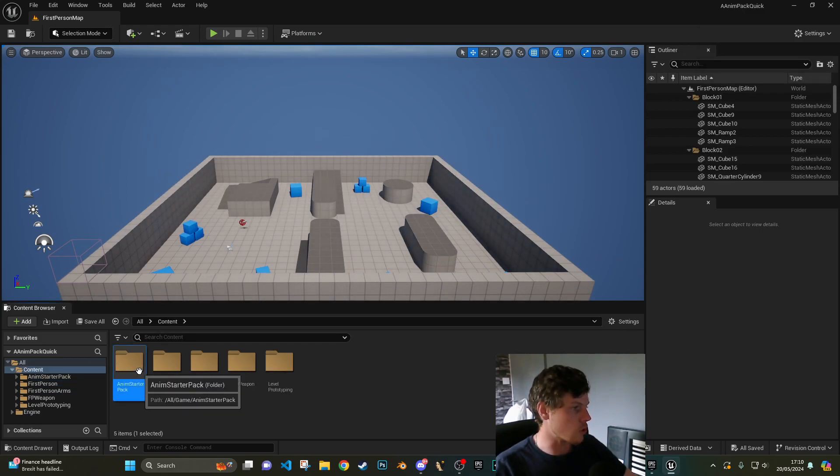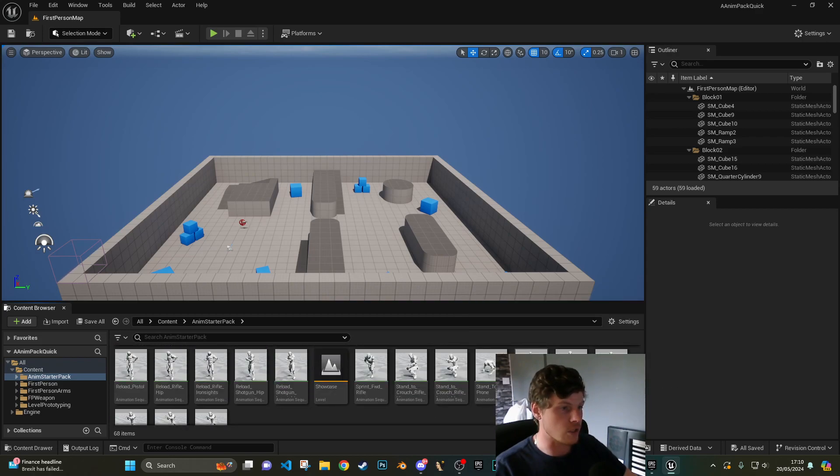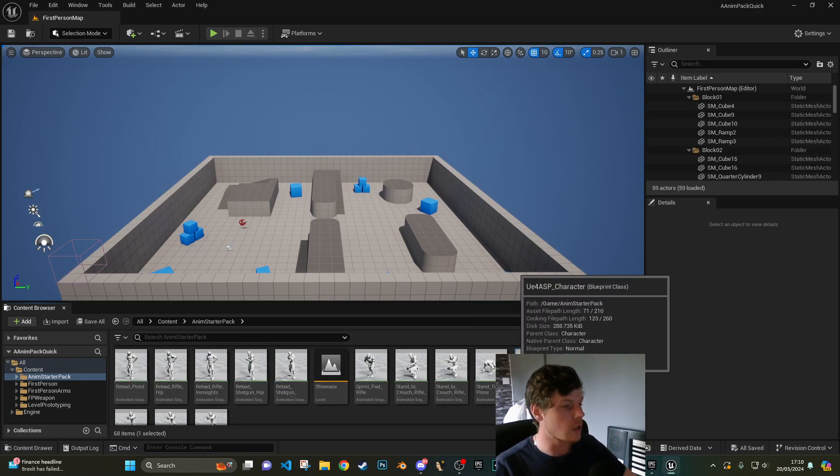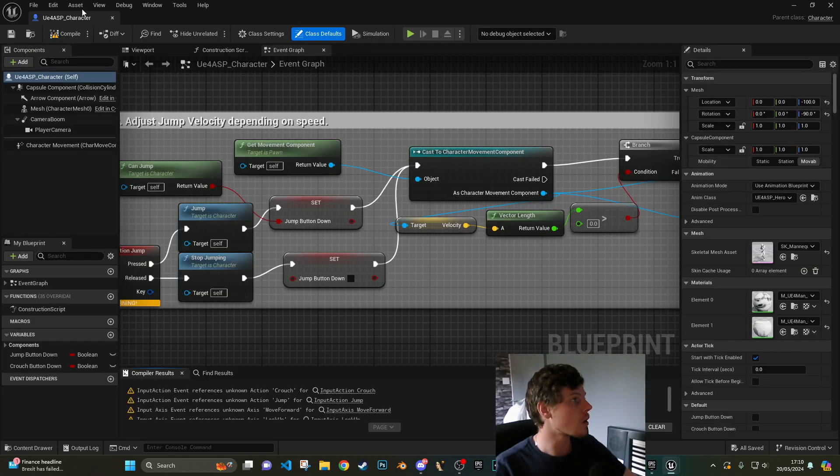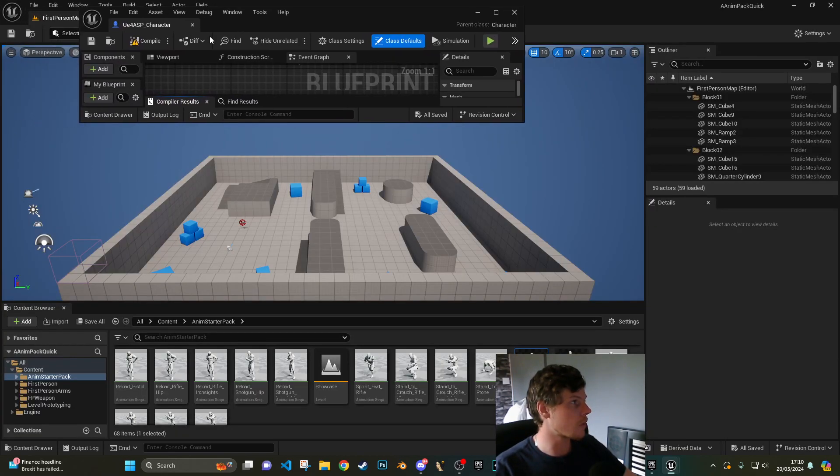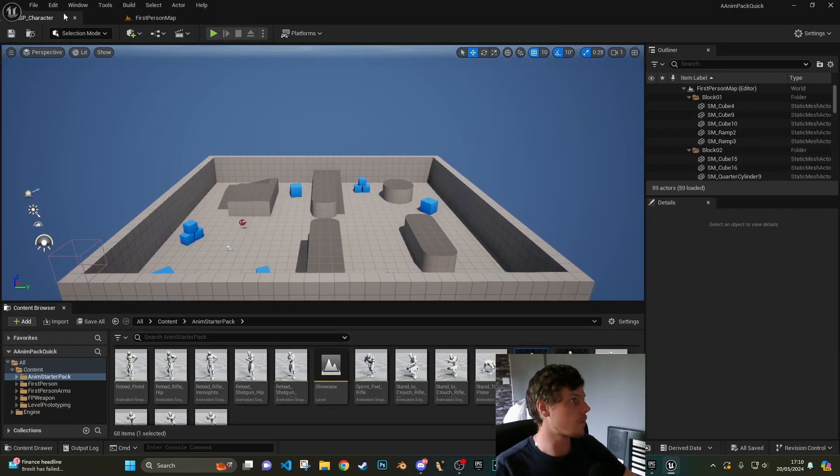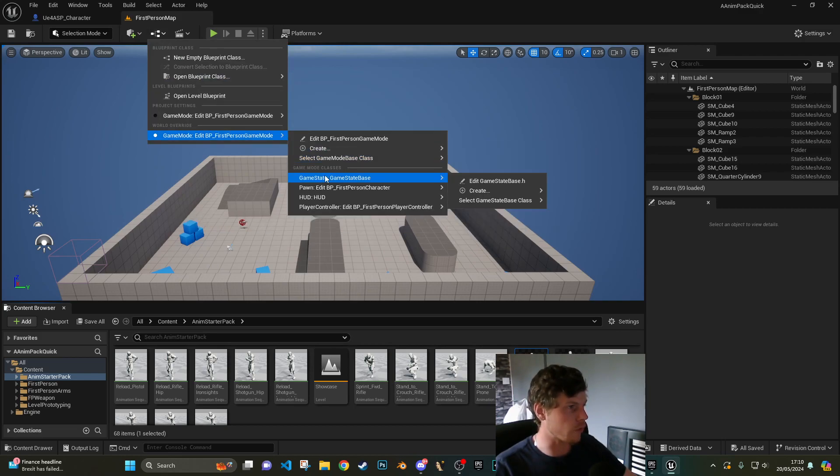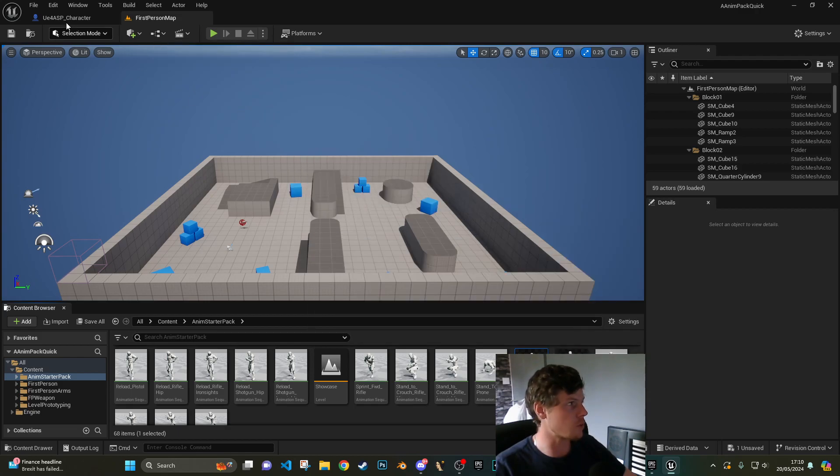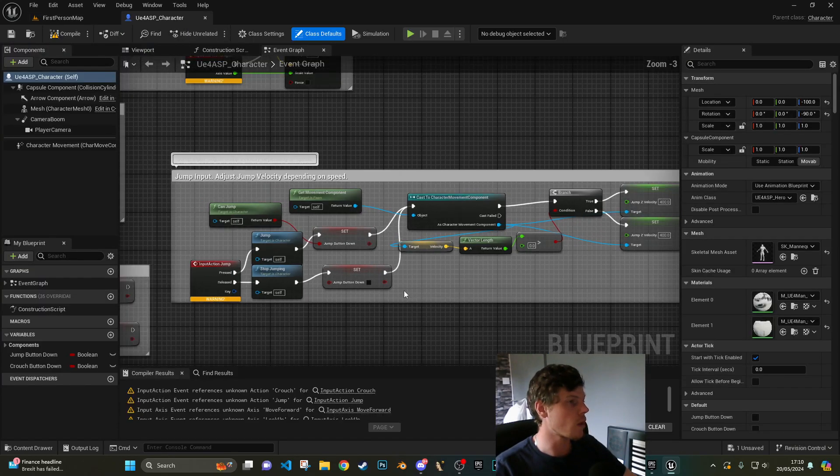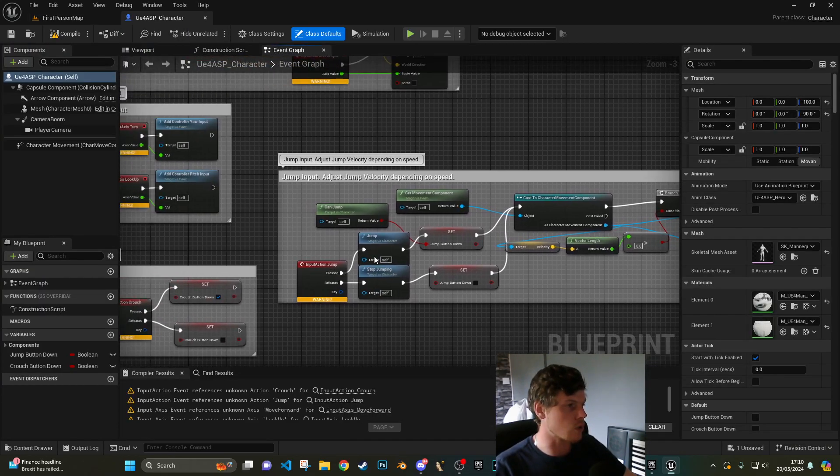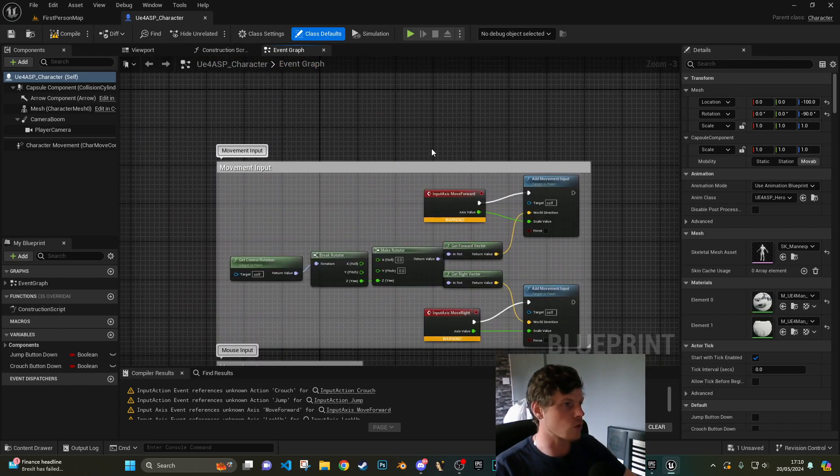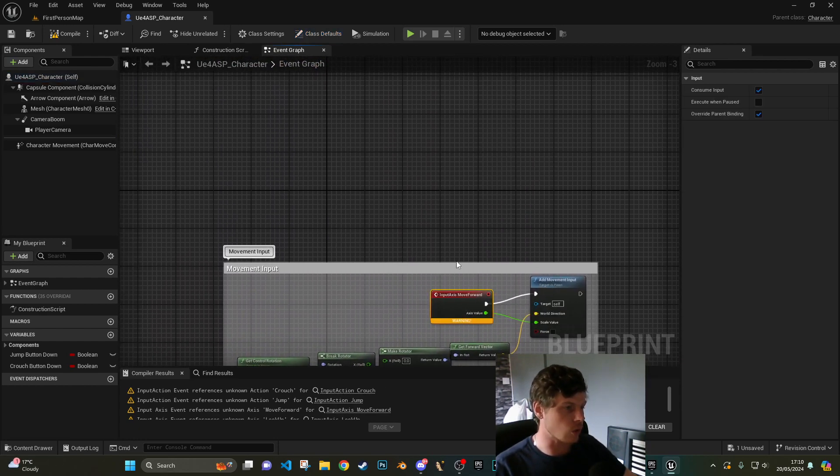I'm going to open that up, pin that to the top. Go back to my map. I'm just going to change my world override to use the pawn class UE4 ASP character which we've just opened. You can see we've got some issues here where stuff's not working. This is the old legacy system.